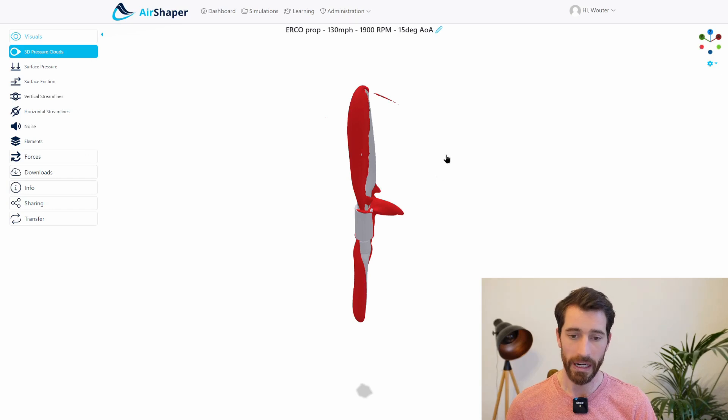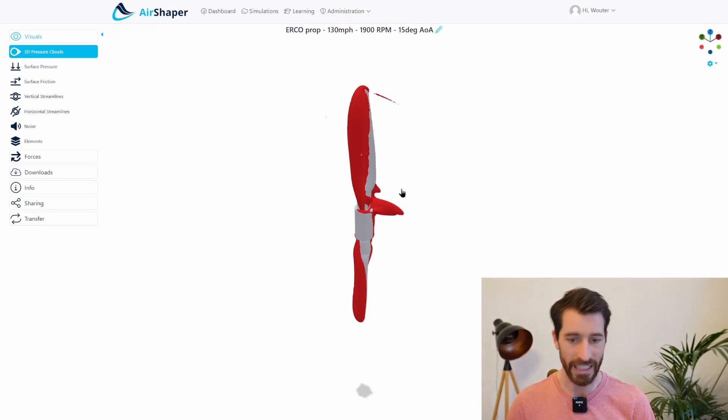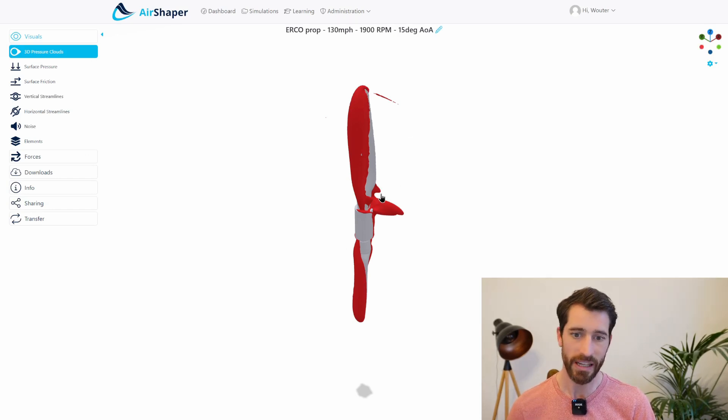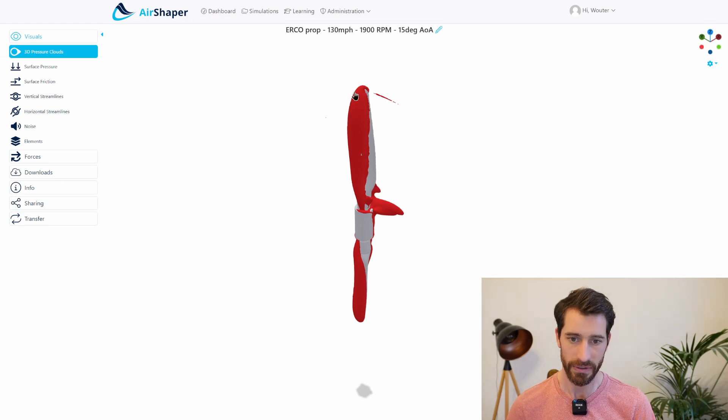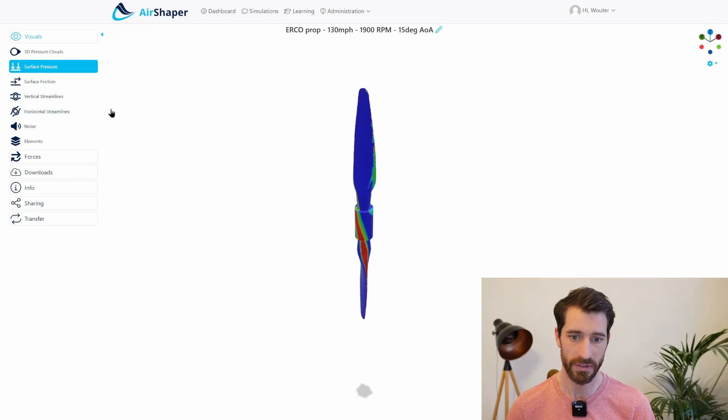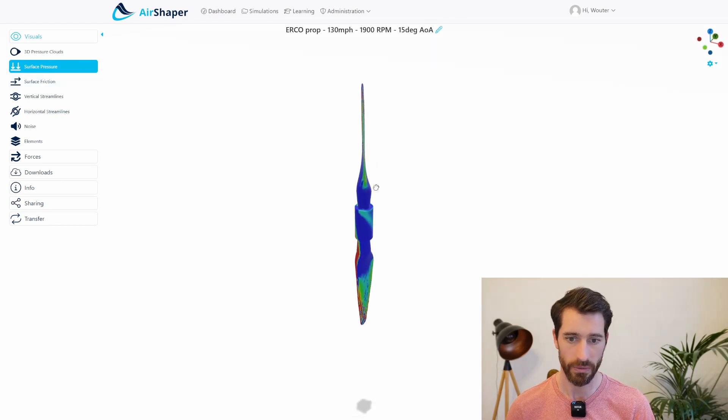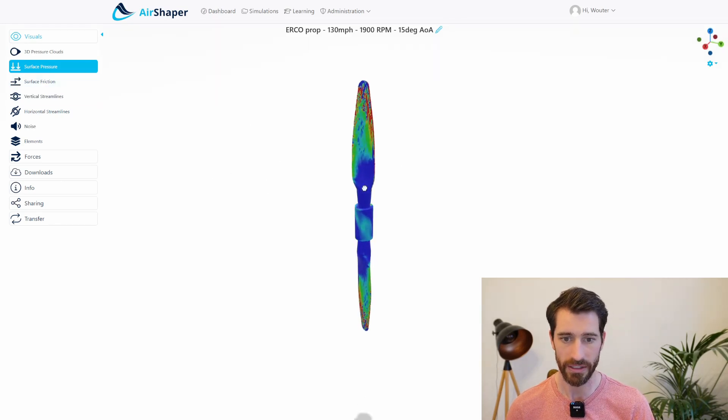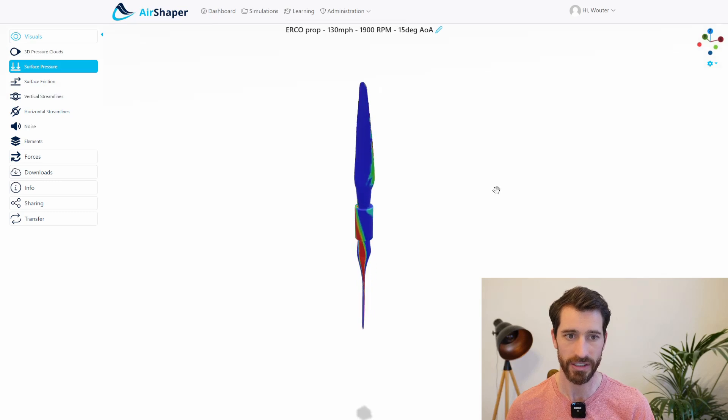The reminder here, this is the propeller standalone simulation that we did, so you can see that there's a bit of low pressure area here if you look at the surface pressure and of course we had the high pressure at the other side.